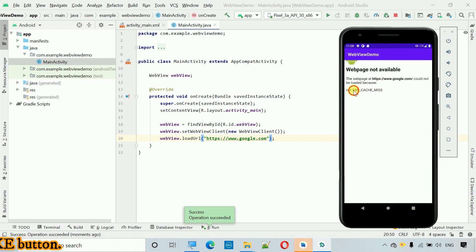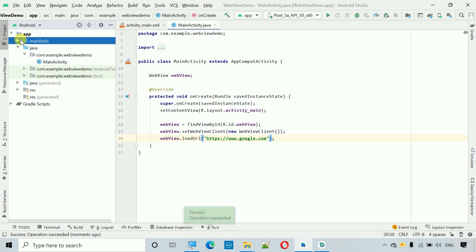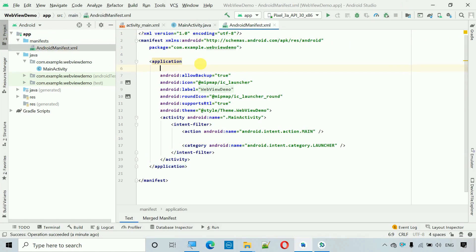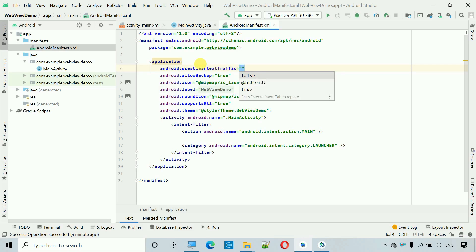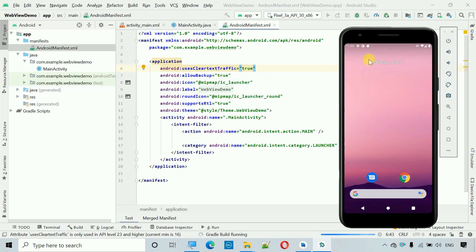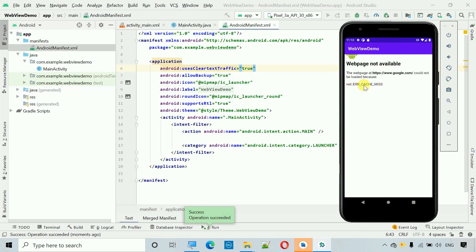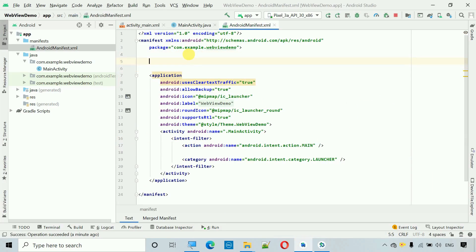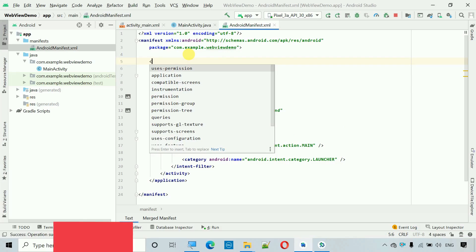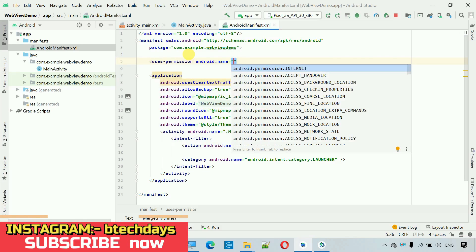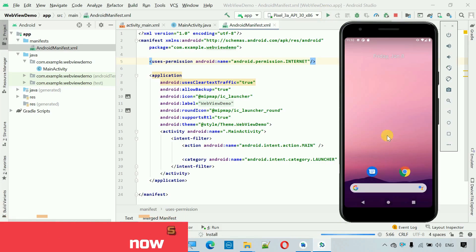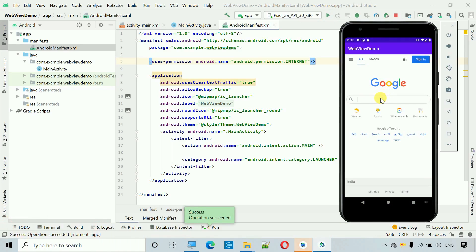The app shows a 'cache miss' error. To fix this, go to the manifest file and inside the application tag add: usesCleartextTraffic="true". Start again — still showing an error. We haven't given the internet permission, so add: <uses-permission android:name="android.permission.INTERNET" />. Now let's start it again.